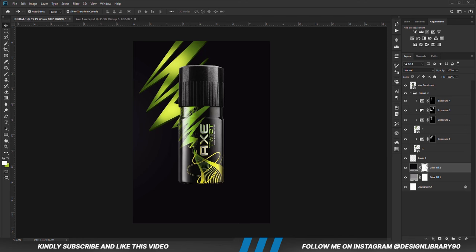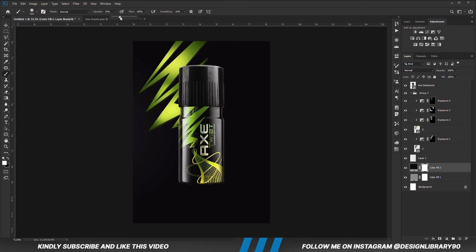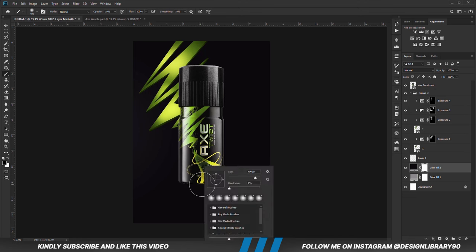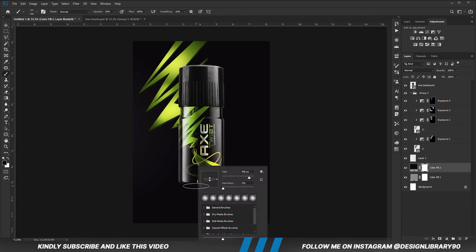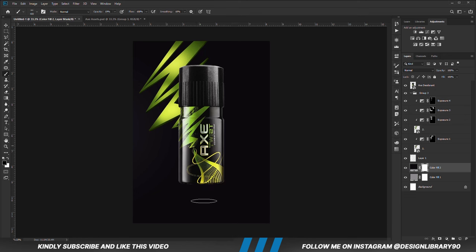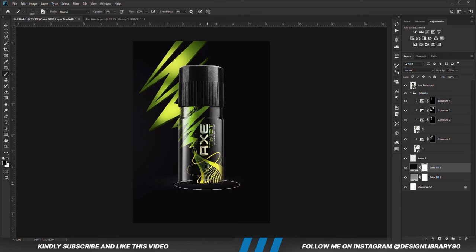With this layer selected and the mask selected, we are going to grab a soft round brush, reduce opacity, foreground set to black. Right click and change the roundness of the brush. Make the brush bigger and we are just going to erase this portion — the bottom here. Make the brush bigger and close in.